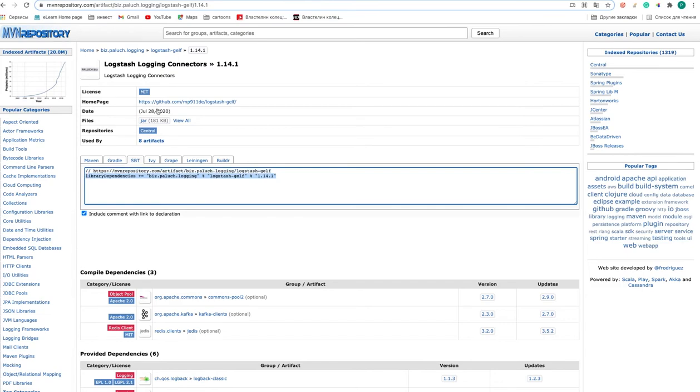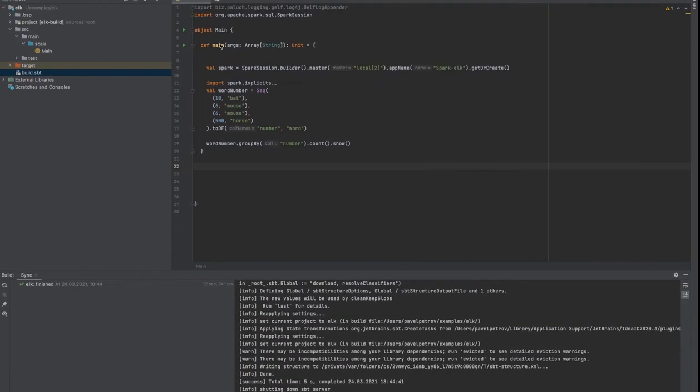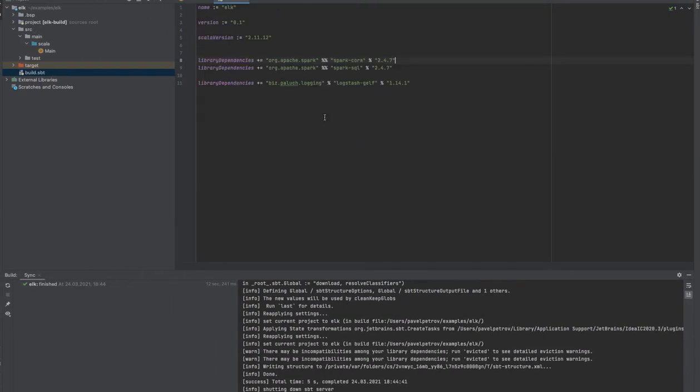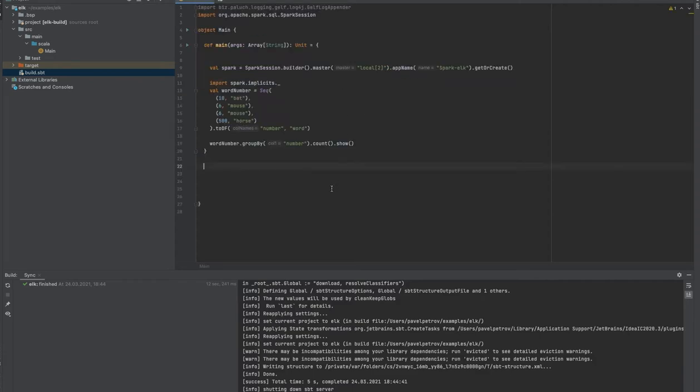Hello, it's Dock IT. Today I'm going to show you how to send logs from Spark application to Logstash using Logstash Login Connectors library. Link to the Maven repository you can find just below this video. So let's write some code.